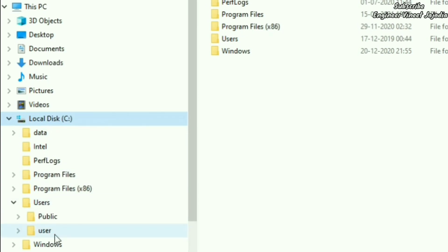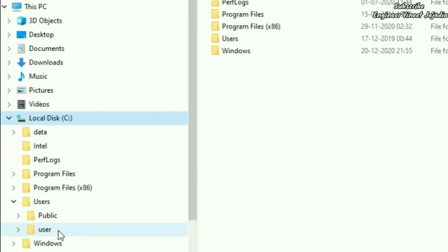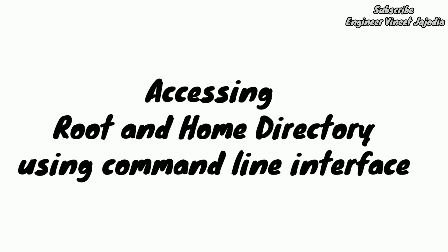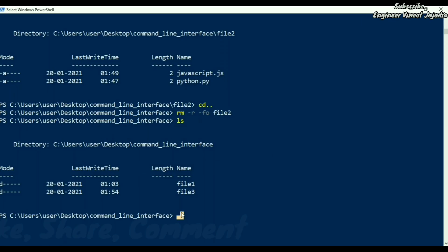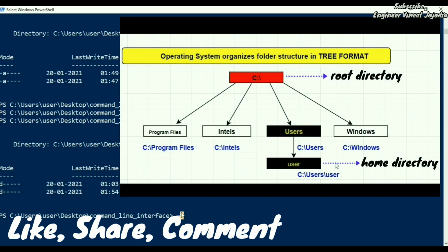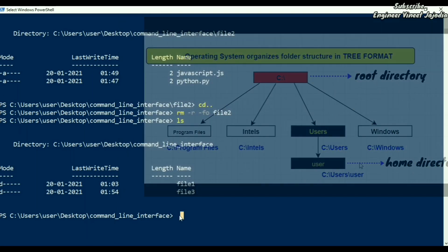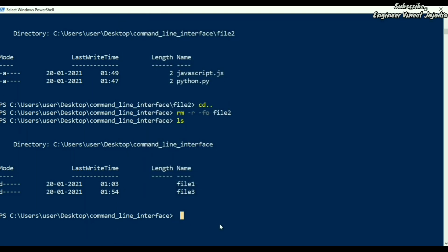This is the Users directory where a user can store their personal information and various kinds of information. So this was the root directory and home directory practical example. You have seen that there is a root directory and the home directory. So if you want to reach the home directory from here, how you can do it is by using cd, which means change directory, and use the tilde symbol. The tilde symbol is present above the Tab key.